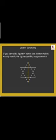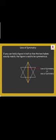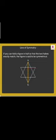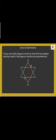The fold line is called the line of symmetry or axis of symmetry. Here, the line AG is one such line of symmetry. The others are line BH, line CI, line DJ, line EK, and line FL.